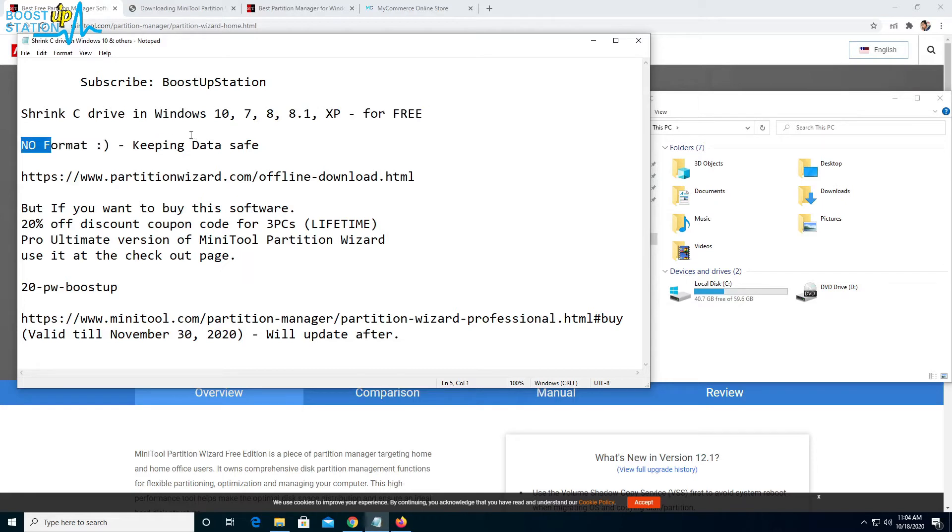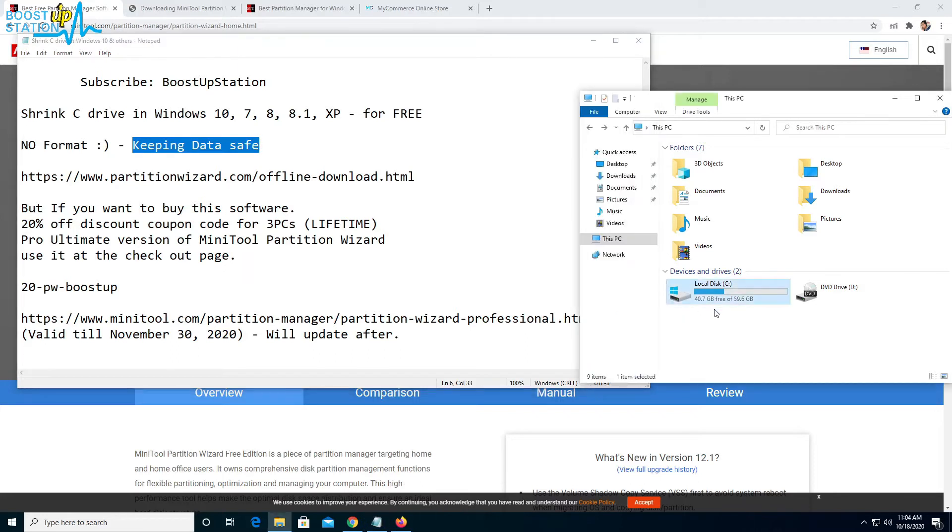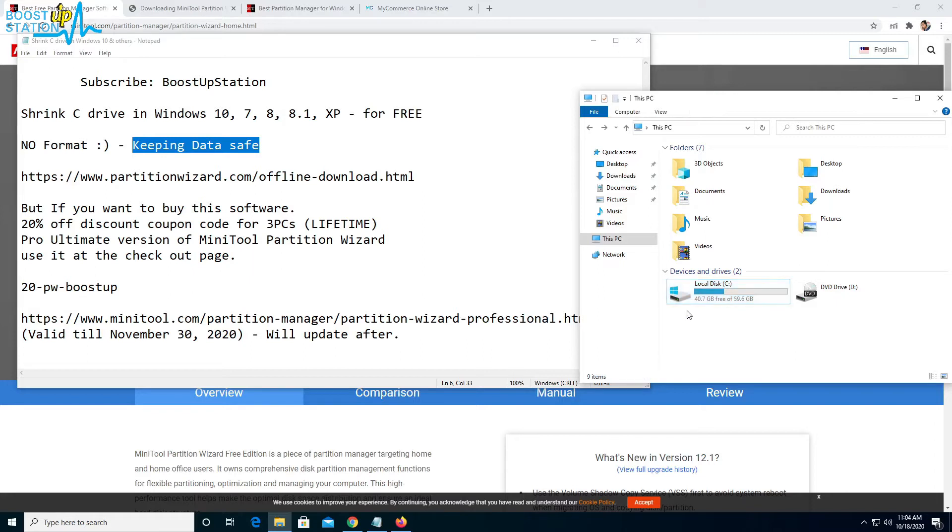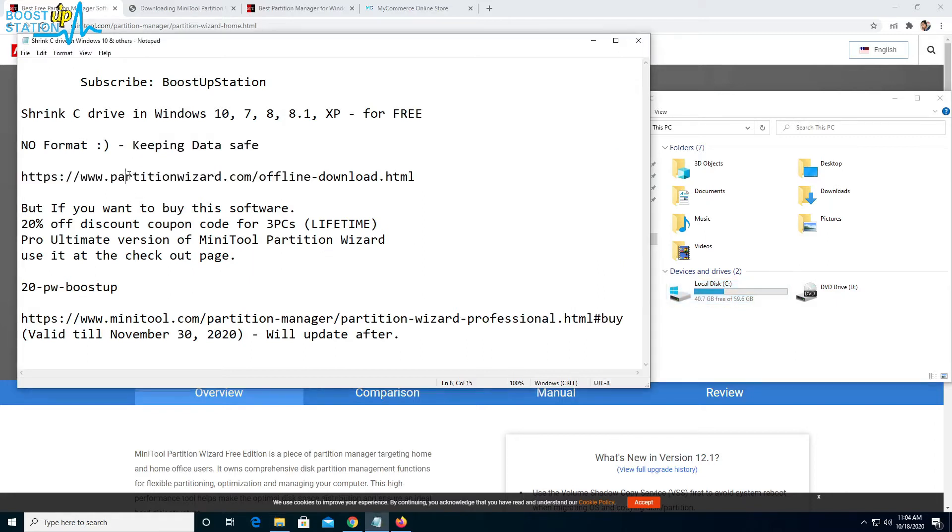We'll keep your data safe while doing this. Here's the C drive I'm using, and you can see that we have 40 gigabytes of free space. I just want to get 30 gigabytes space out of it, so let's proceed.